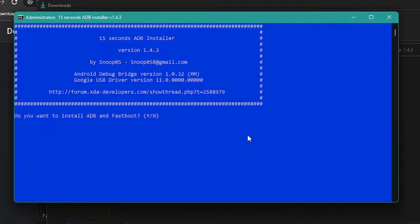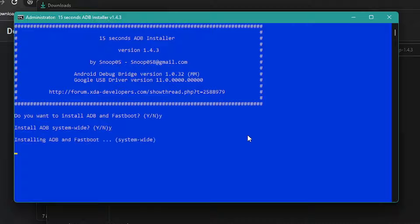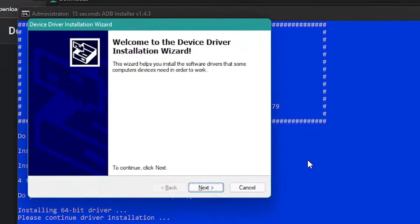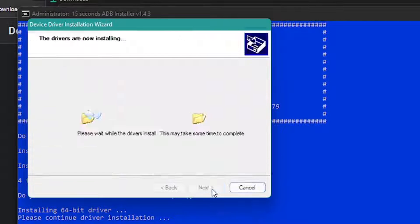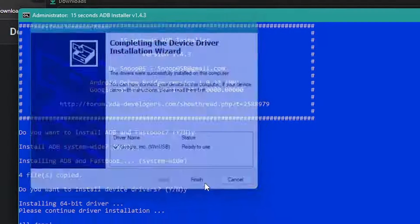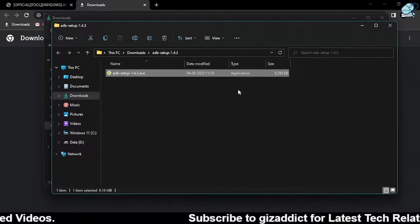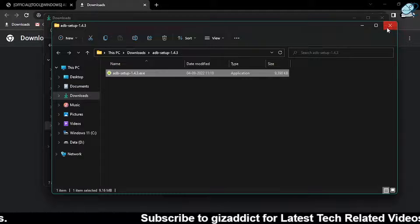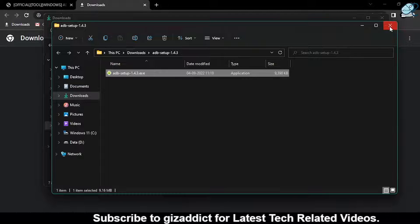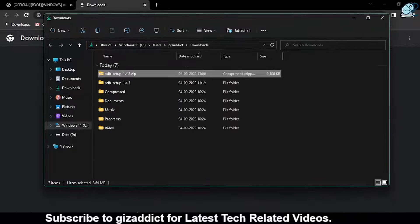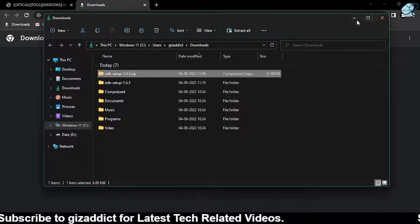Then type 'y' and hit Enter, again type 'y' and hit Enter, again type 'y' to install the ADB drivers. Click Next. Now ADB is installed successfully. To check, open Command Prompt.